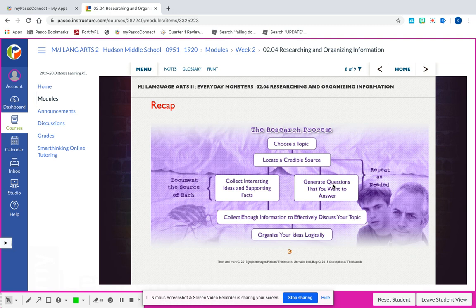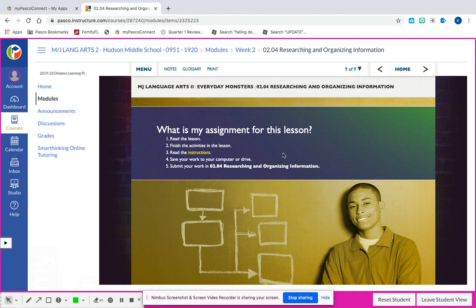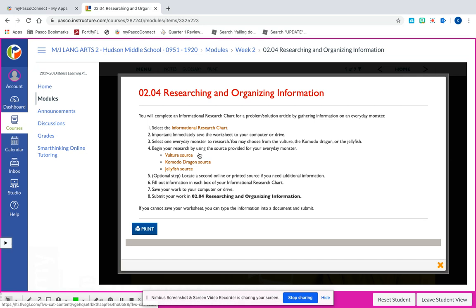You're going to generate questions that you want to answer - what is something that you might want to know about a komodo dragon, a jellyfish, or a vulture? Make sure you collect enough information; it's better to have too much information than not enough. The last slide, slide nine, is where you're going to find your assignment and your instructions. Click the yellow button that says instructions.